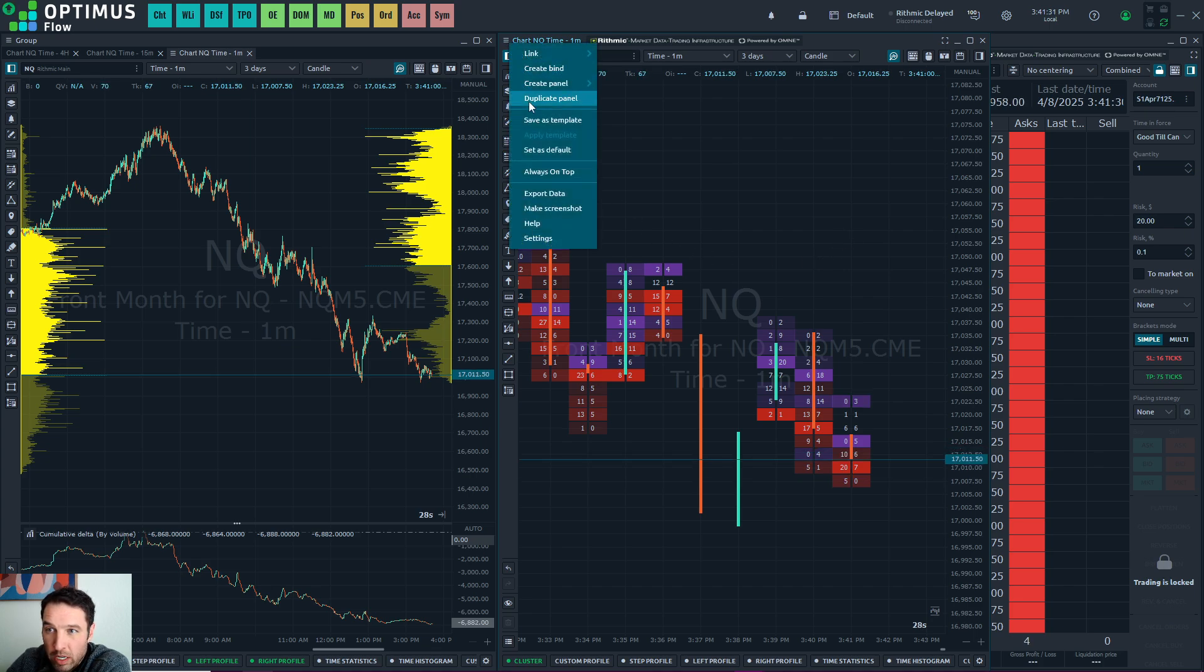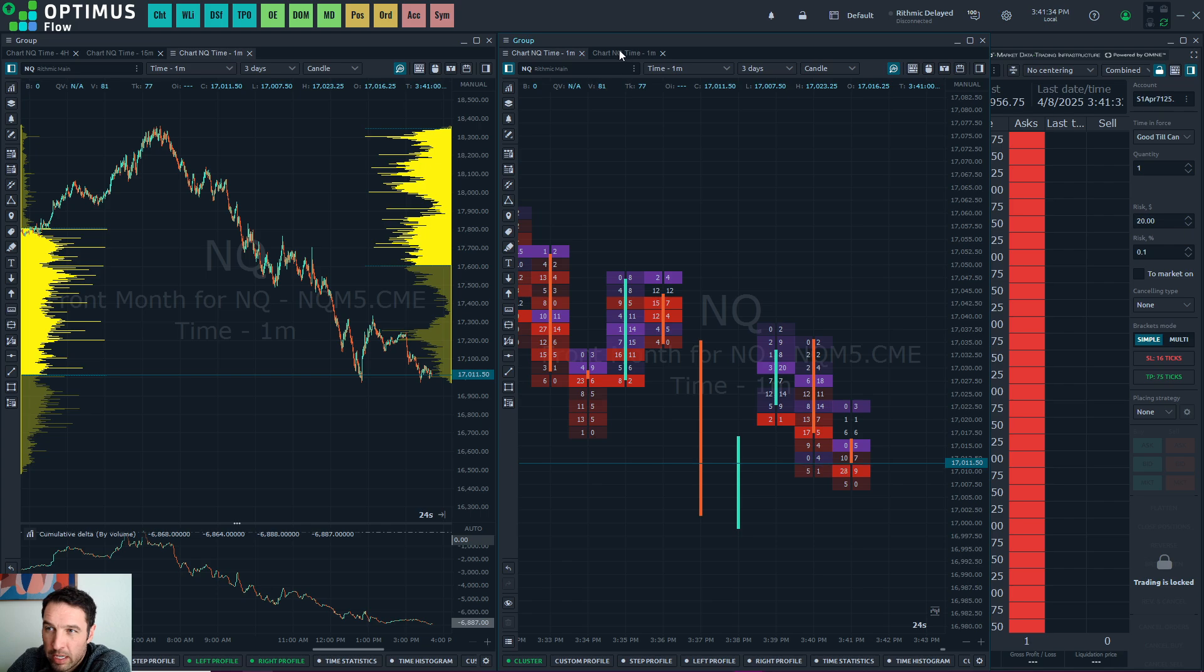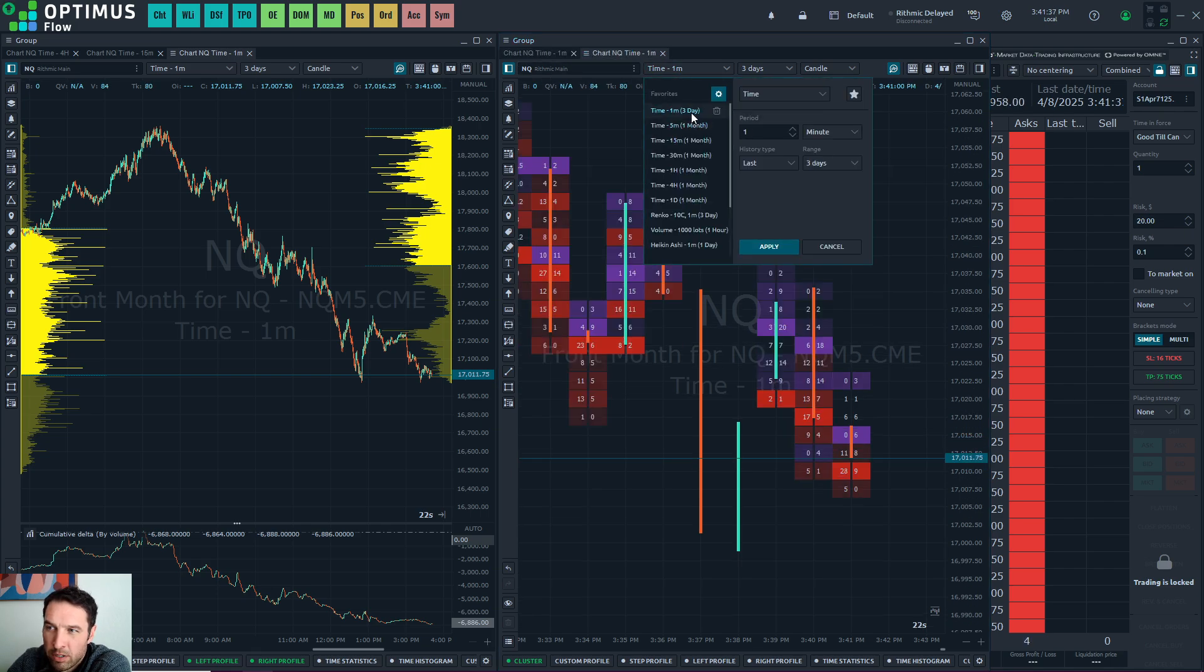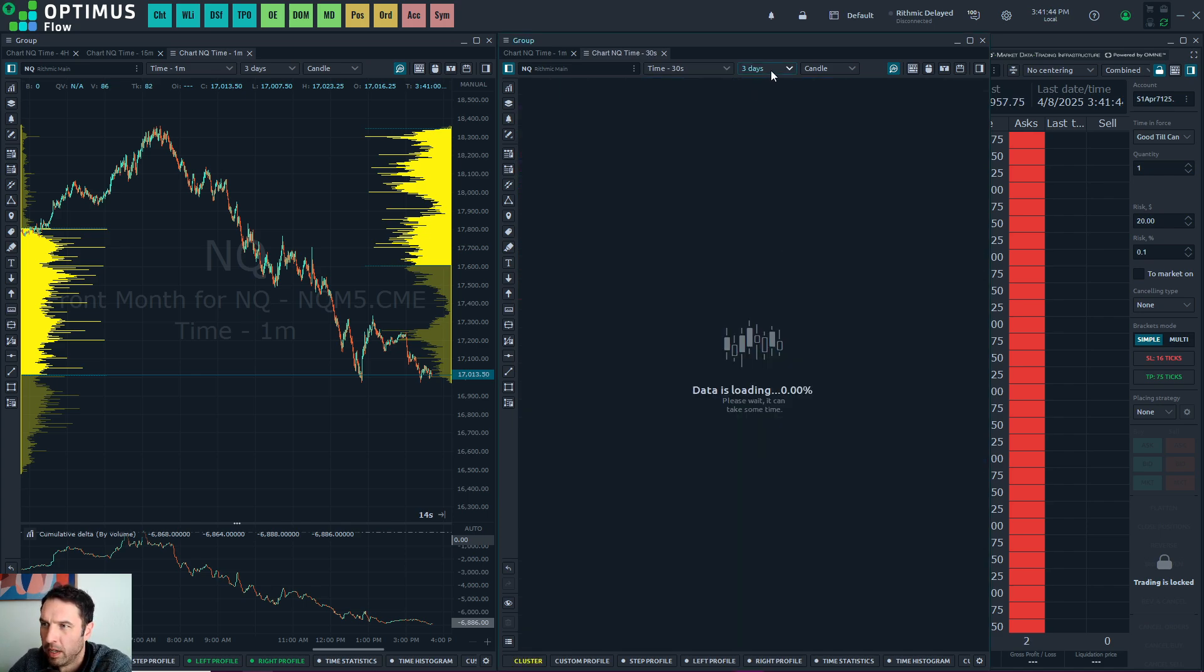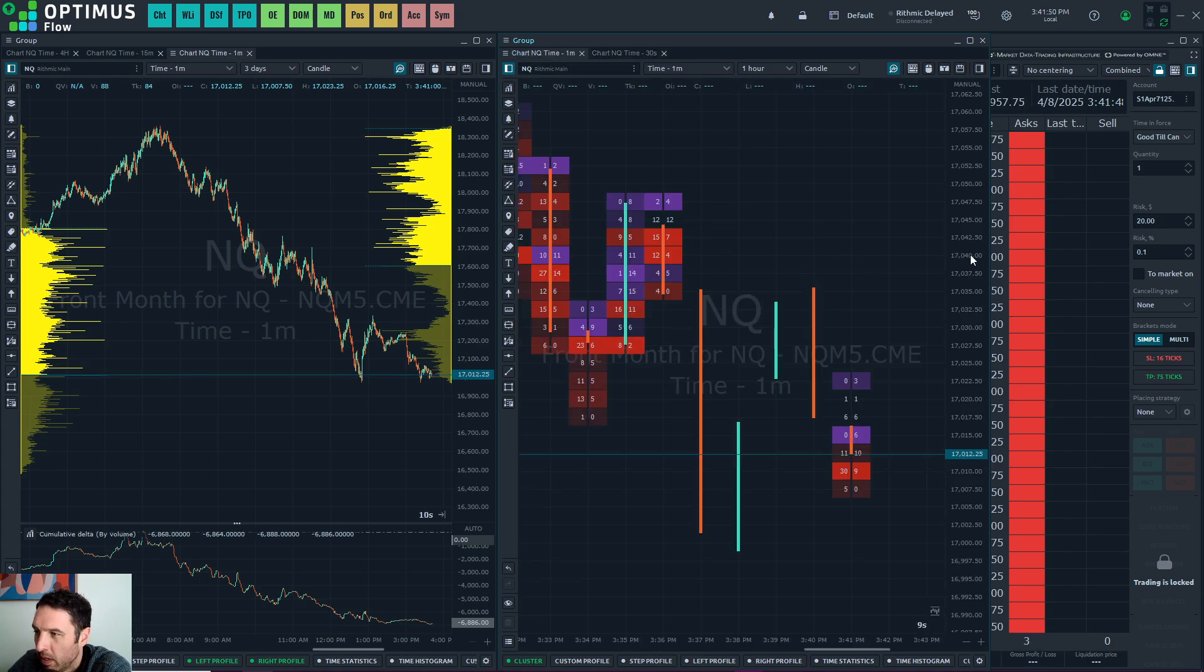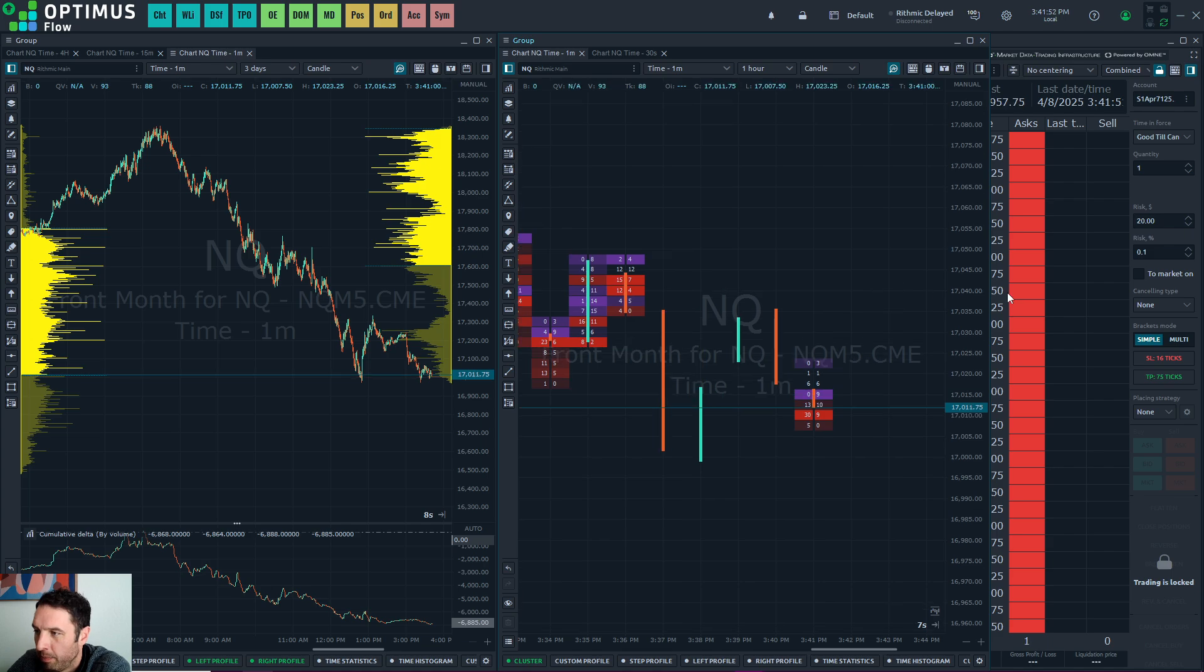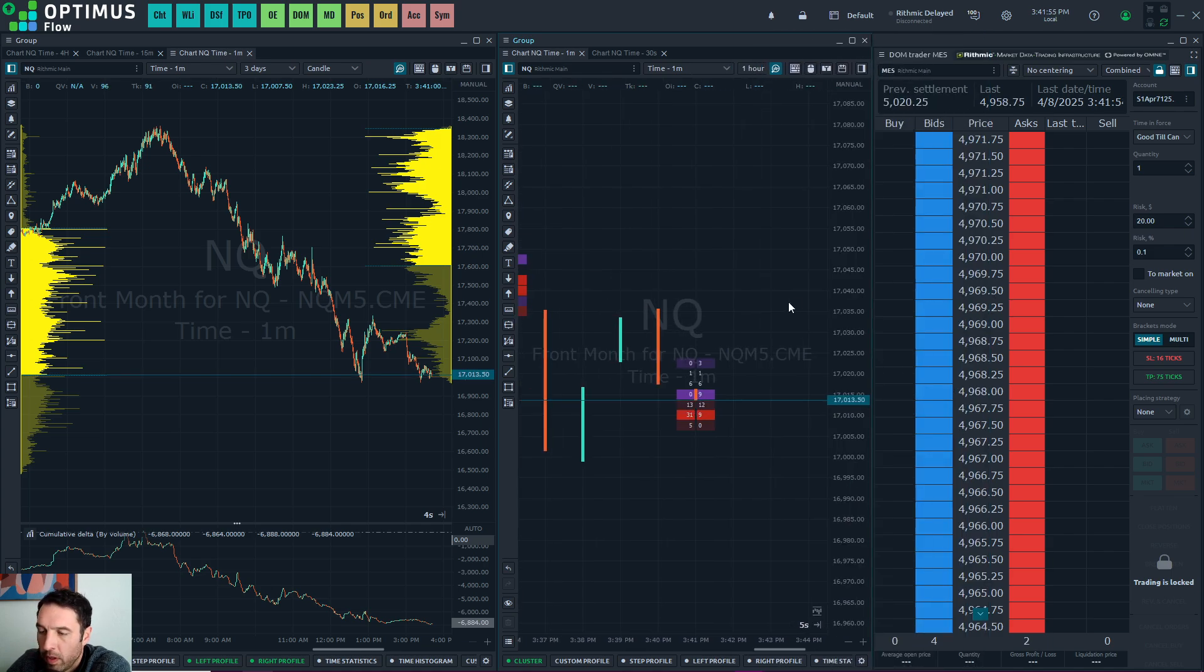So that's the footprint chart. I duplicate it one more time, drag it into this group, and then I might do 30 seconds. And I want to have these on one hour because I don't want that much data being taken up. So there's your footprint.